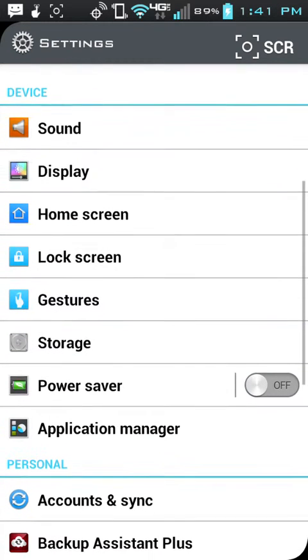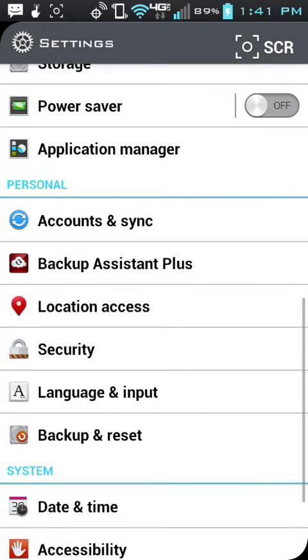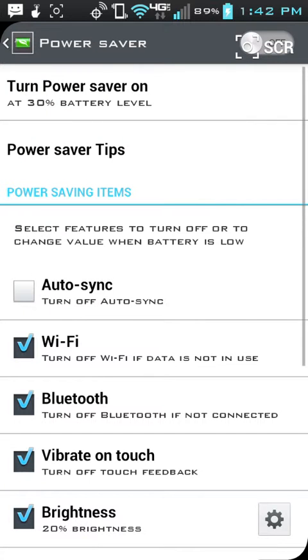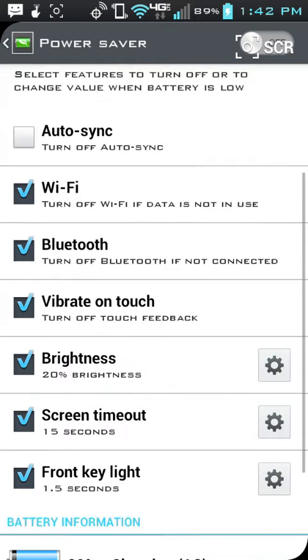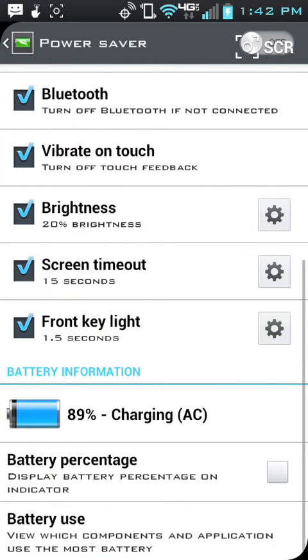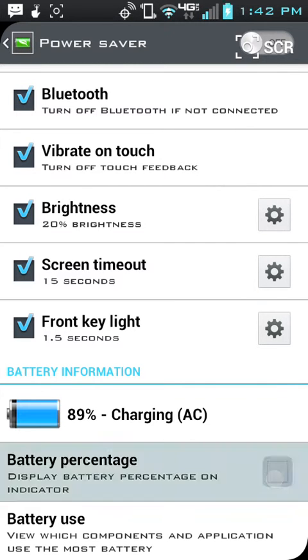And after a long time of searching for this, I finally figured it out. You're going to go to Power Saver. For some reason, I don't know why, but go to Power Saver, and your battery percentage checkbox will be in Power Saver.